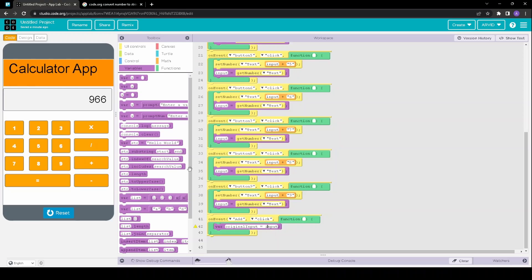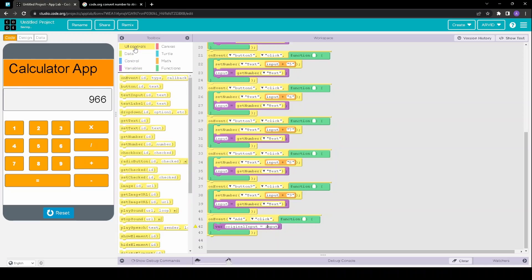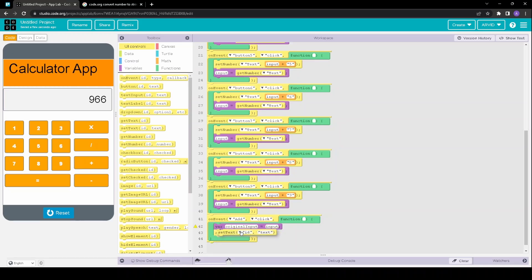And then we're going to want to set the text in the original main text box equal to 0.